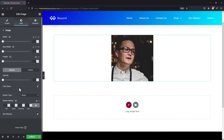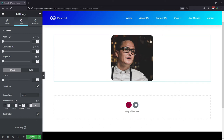Now for the rounded corners of this image, move to the style tab. Here you can find an option to set a border radius. Simply enter the values here and you will see the corners of the image have been rounded up. You can set it as per your requirement. Once done, click on the update button.